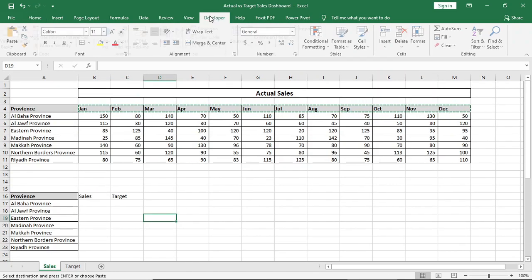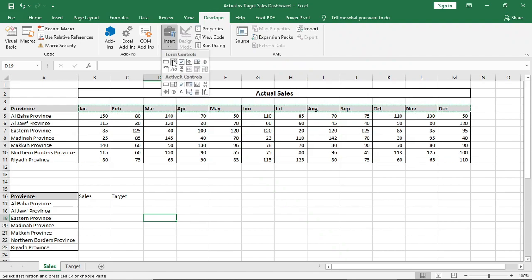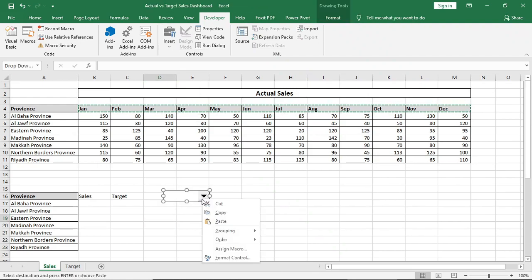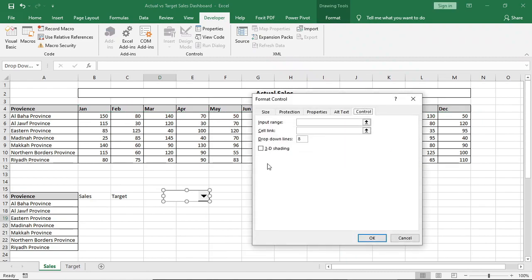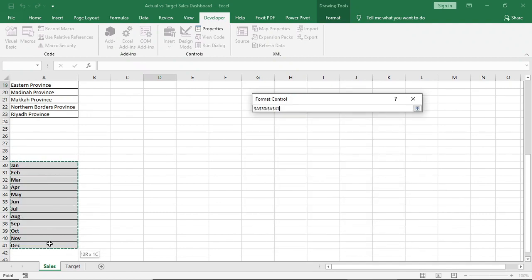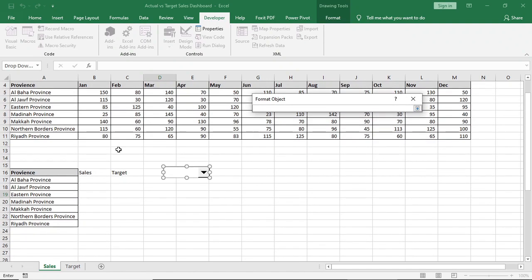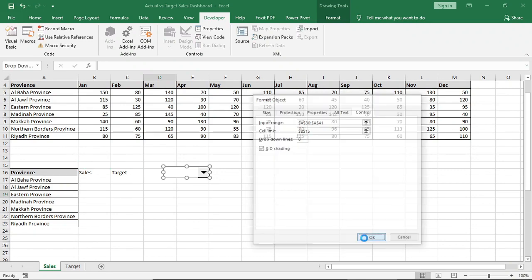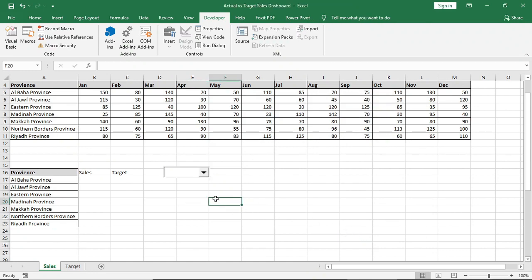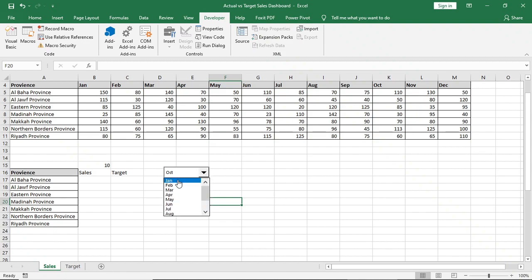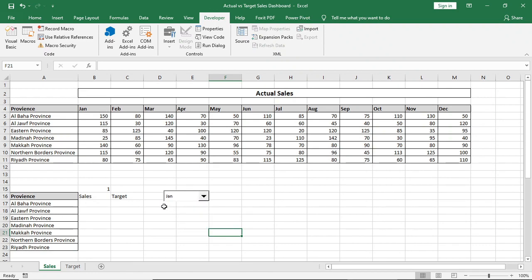Go to Developer, Insert, and select this. Then right click here, go to Format Control. For input range, select this cell containing month data. It will be our query list. And for cell link, select this cell, click OK. Now if we change the month name it will give a number counting the position of that month from the below range. Like for January it's one. We'll give the same number in the sales data here. We'll give one and we'll continue it till 12.